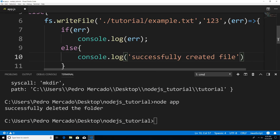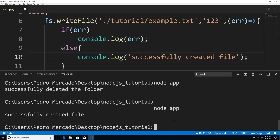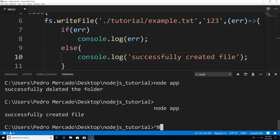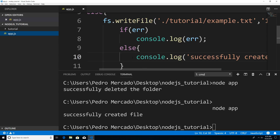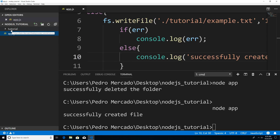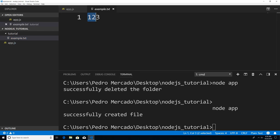So now let's save this and execute it. You can see that it says successfully created file. Now if I hit Ctrl+B and go up here, you can see that we have our newly created tutorial folder, and within it we have our example.txt. If we go in there, you can see it has the data of 1, 2, and 3.